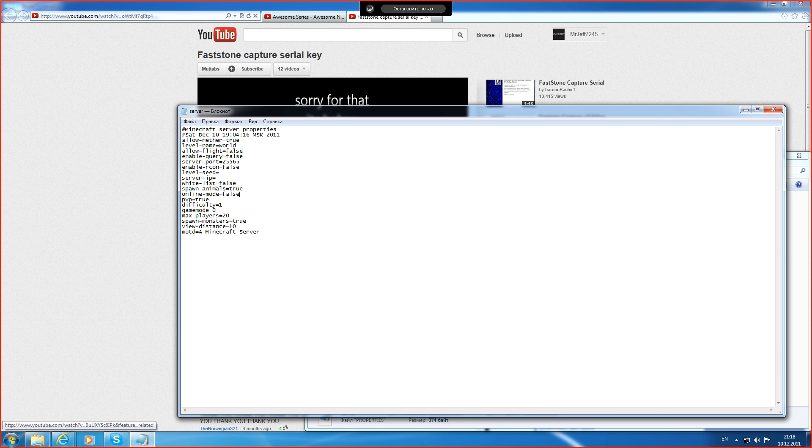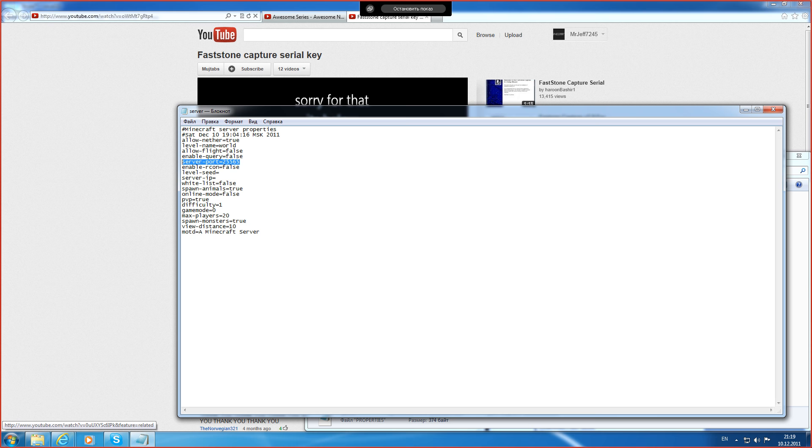To get in the IP, you see the IP address. It's empty. Leave it empty. And the server port will be 25565.